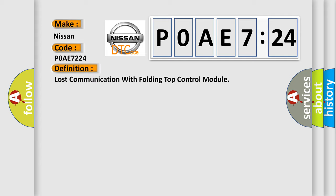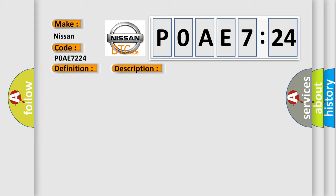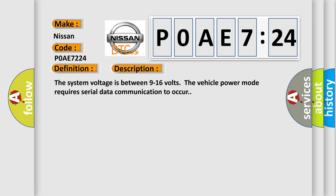And now this is a short description of this DTC code. The system voltage is between 9 to 16 volts. The vehicle power mode requires serial data communication to occur.